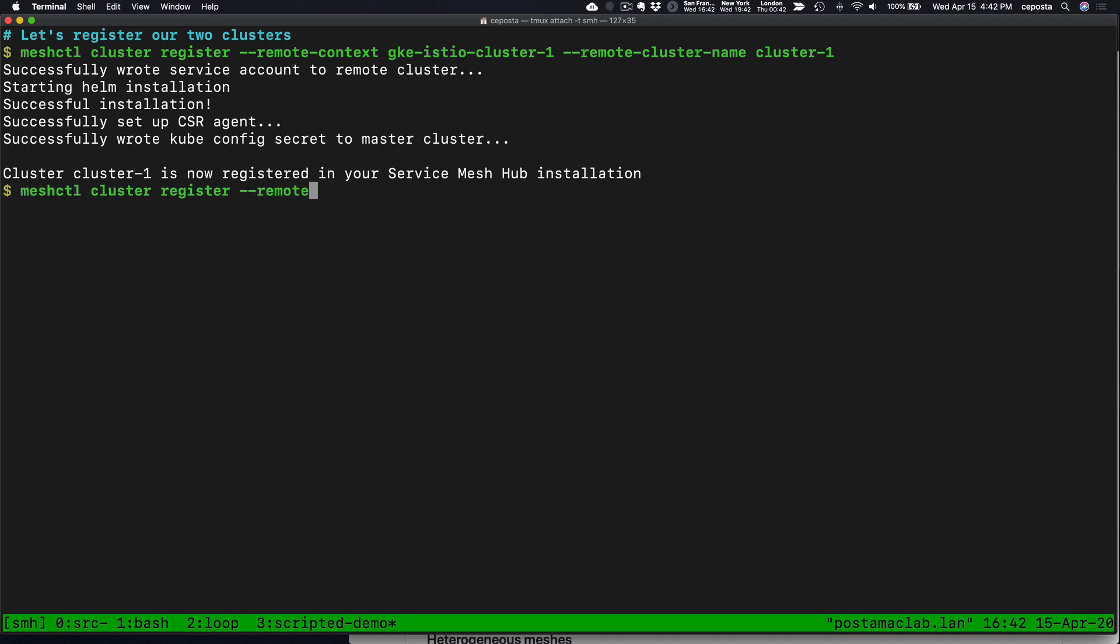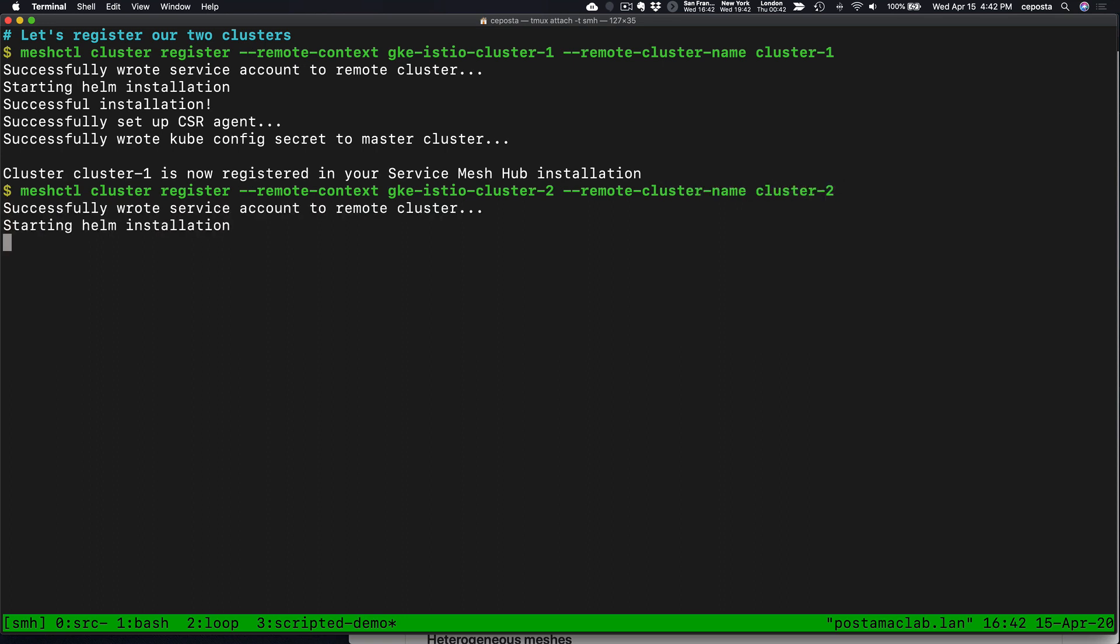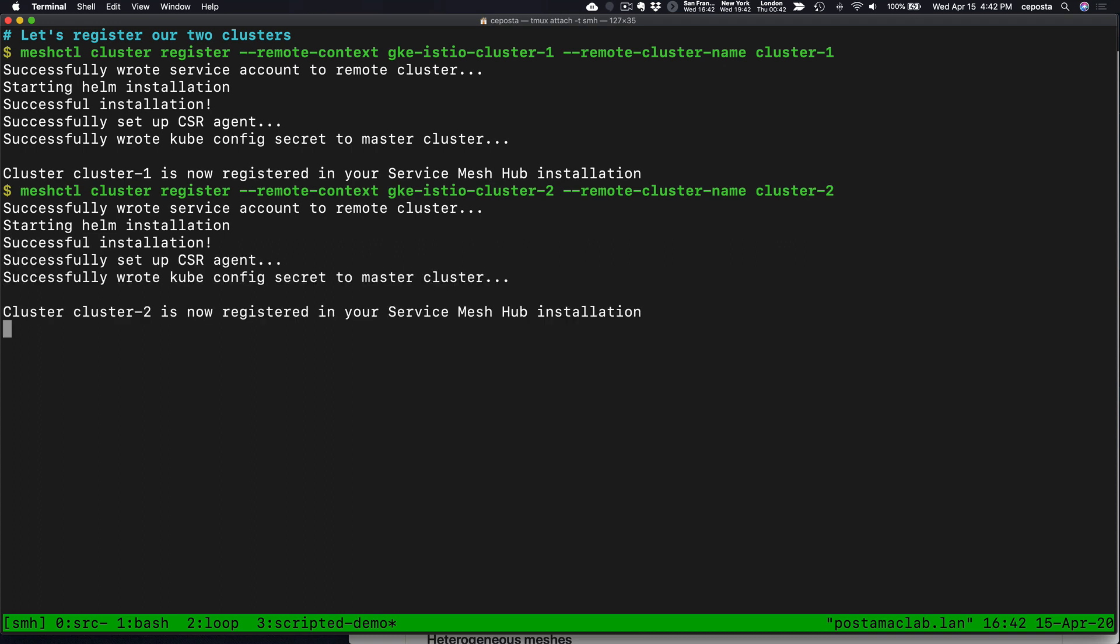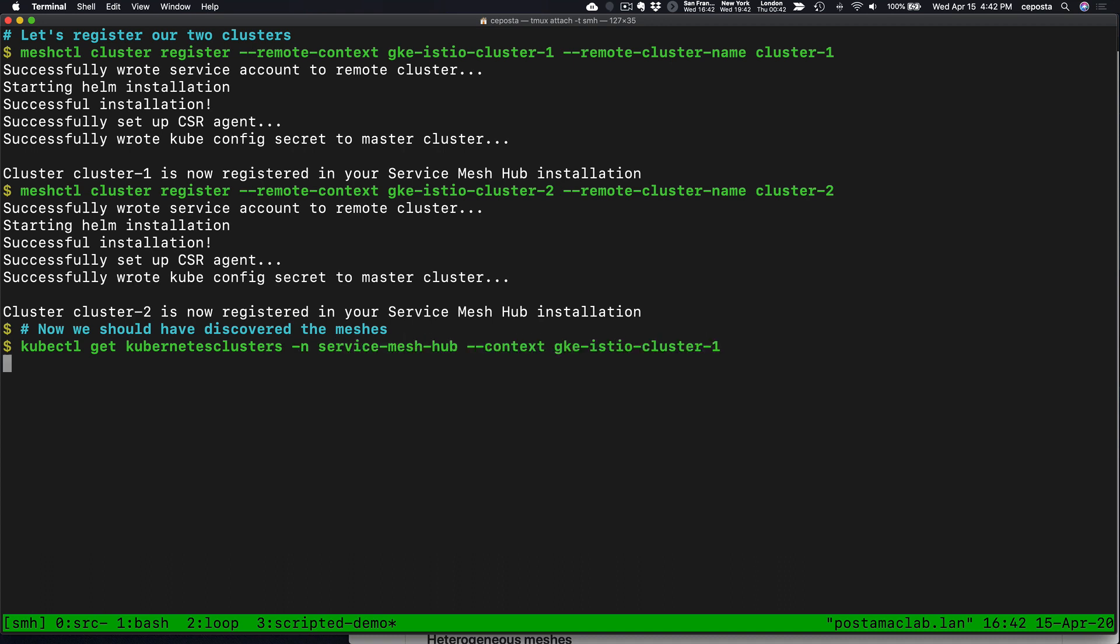Let's also register cluster 2, which does the same thing. In this demo, the management plane happens to be running on cluster 1, but it could be running separately. Now we see that our two clusters are registered. If we look at our clusters, we see we have cluster 1 and cluster 2.